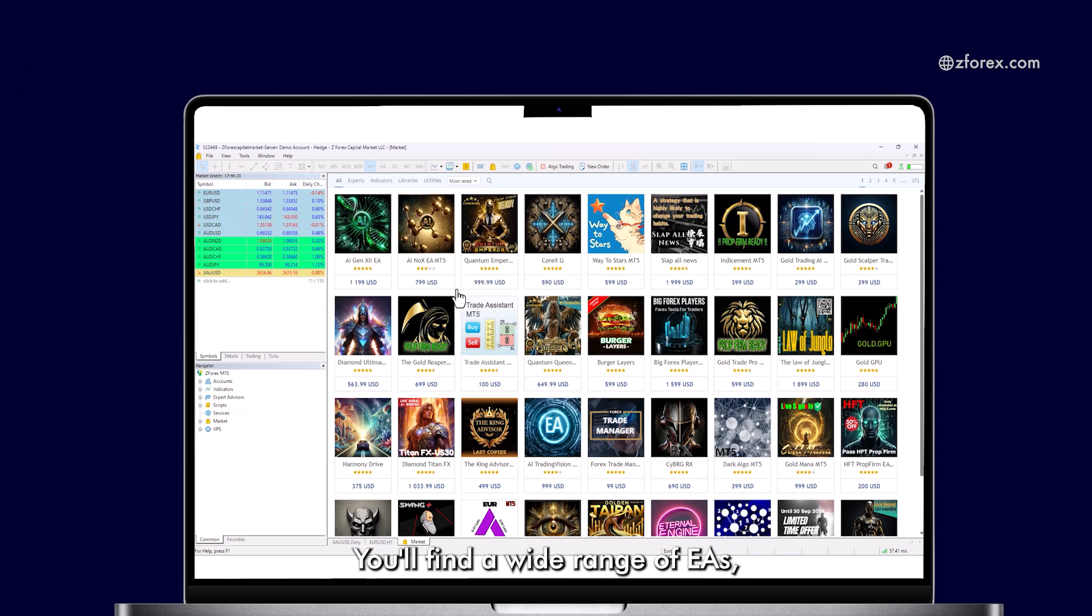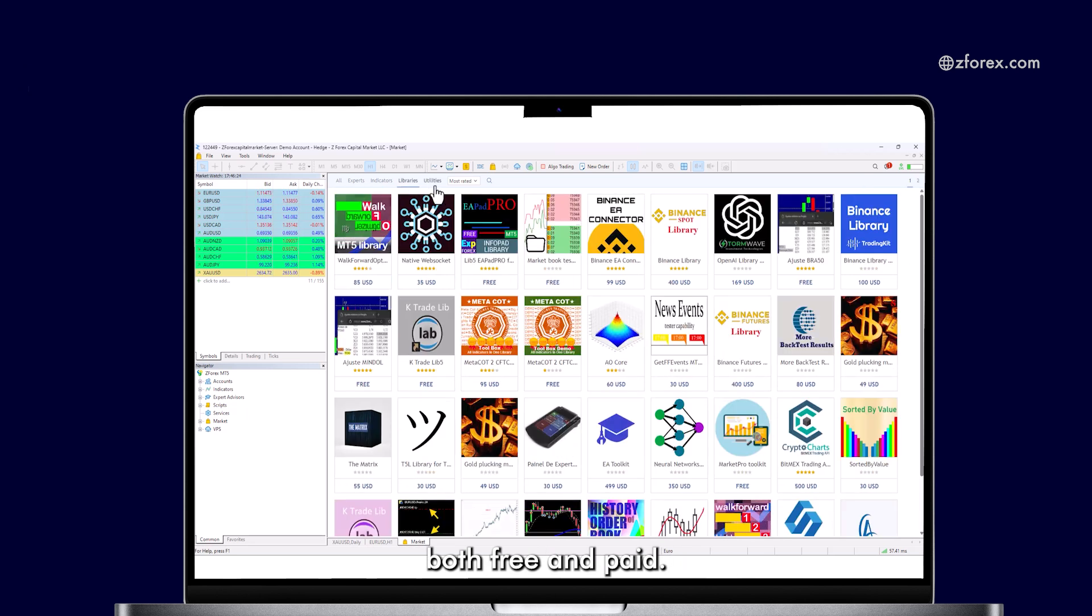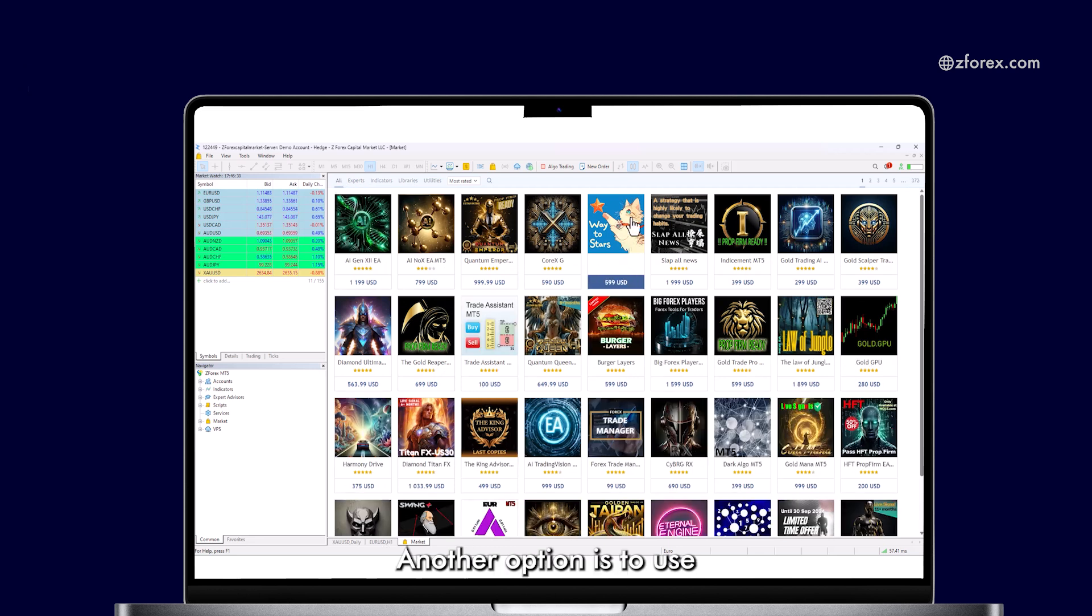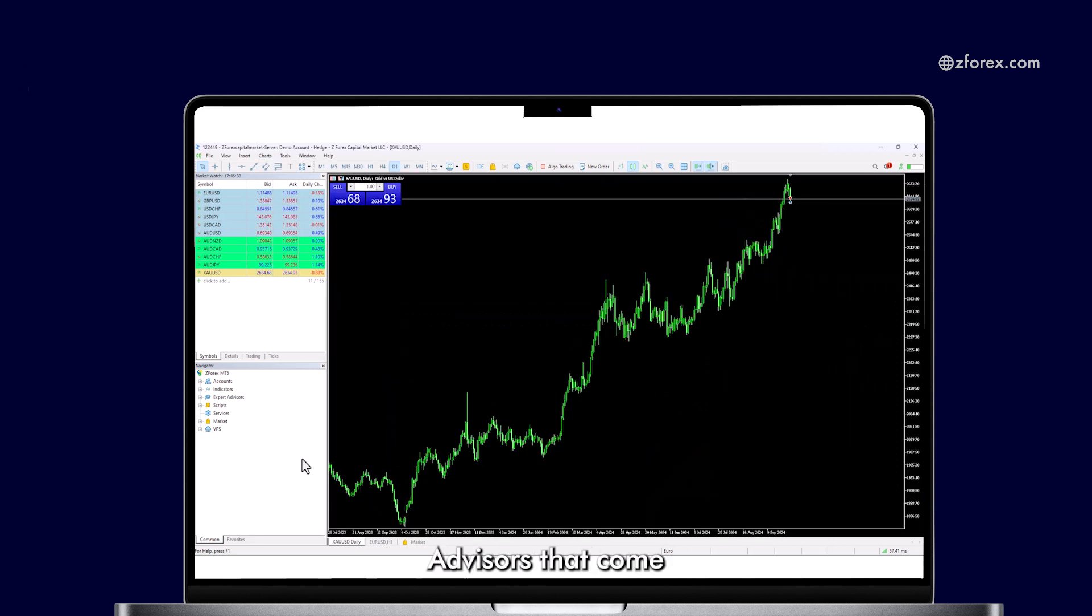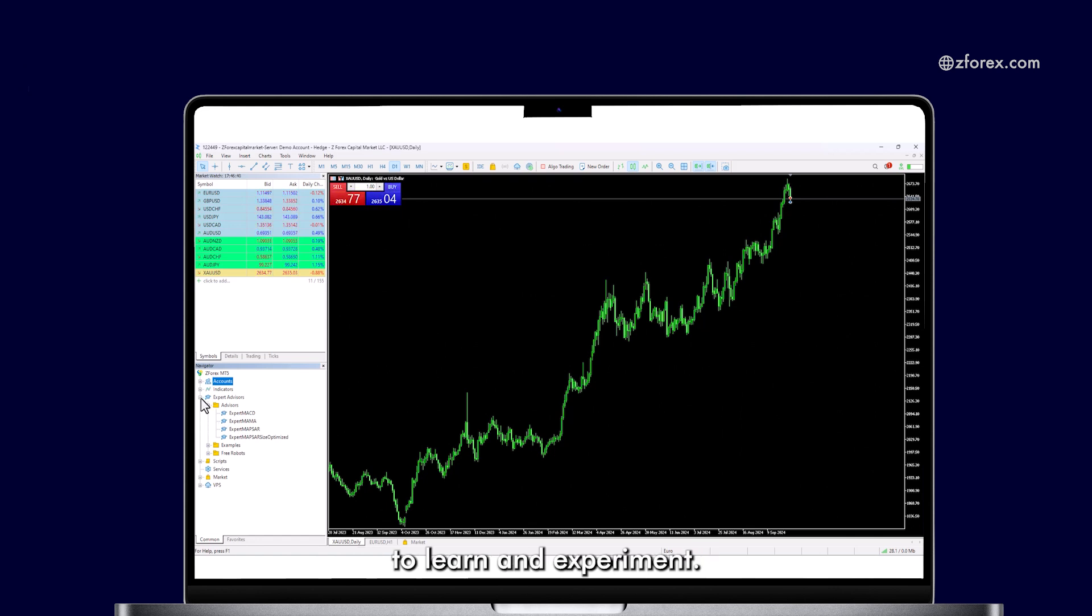You'll find a wide range of EAs, both free and paid. You can download these EAs to your computer. Another option is to use the sample Expert Advisors that come pre-installed in MetaTrader. You can run these sample EAs to learn and experiment.